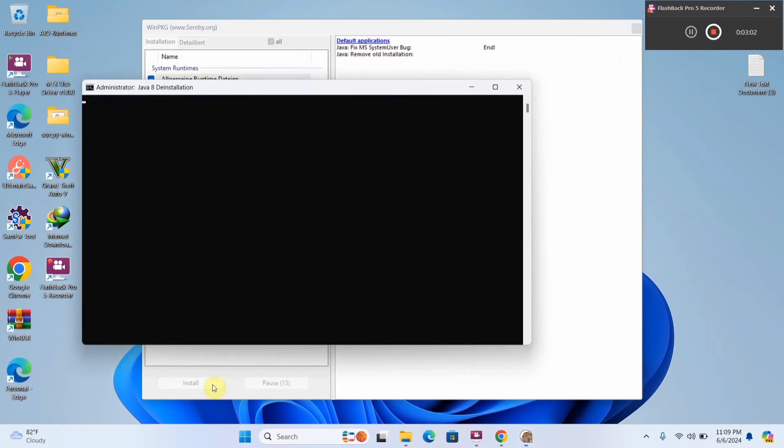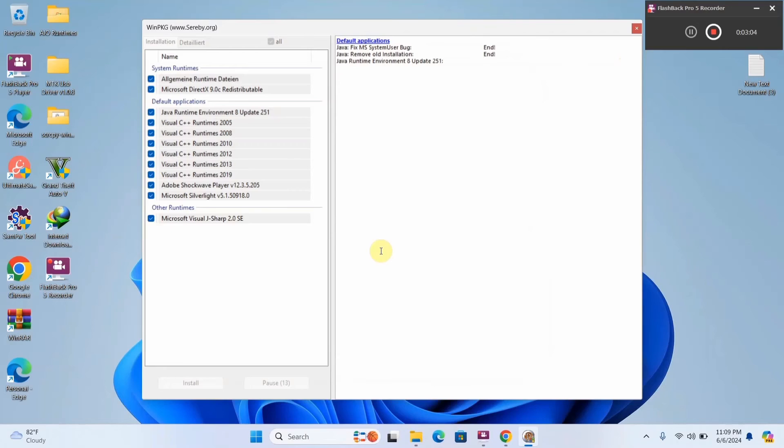Alright, so the installation process has now been started. So now you need to wait for this process to be completed.